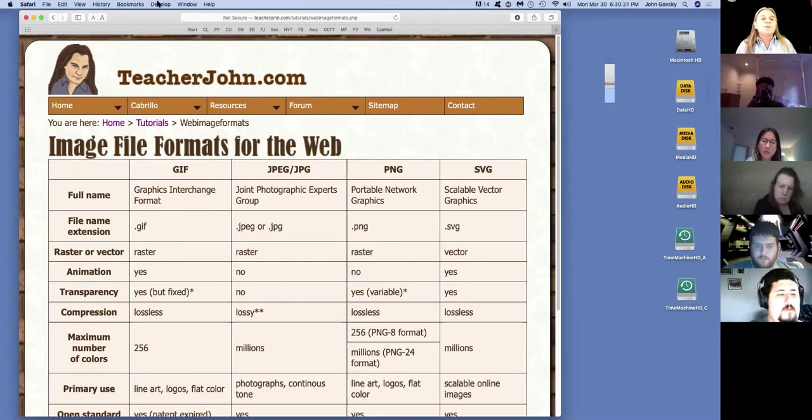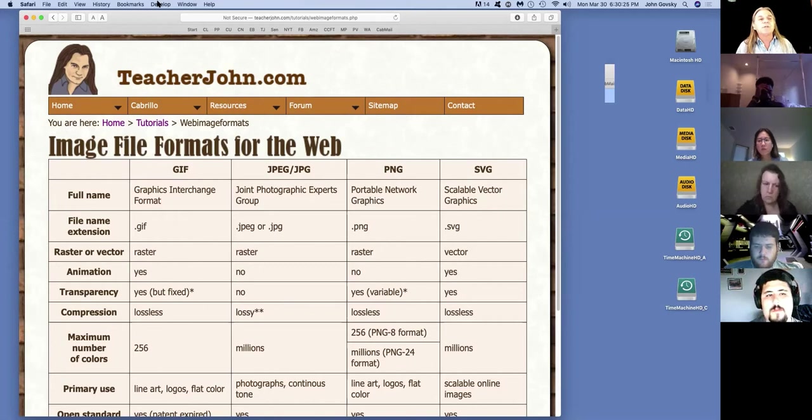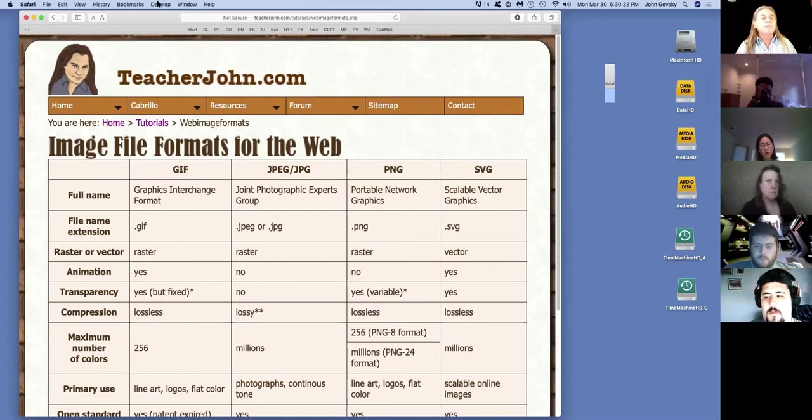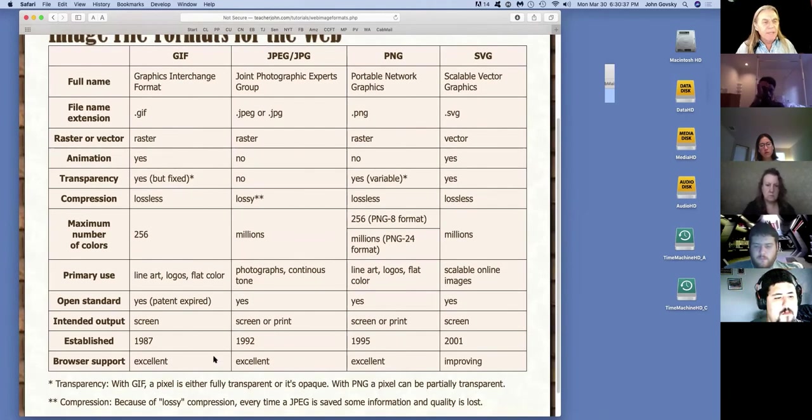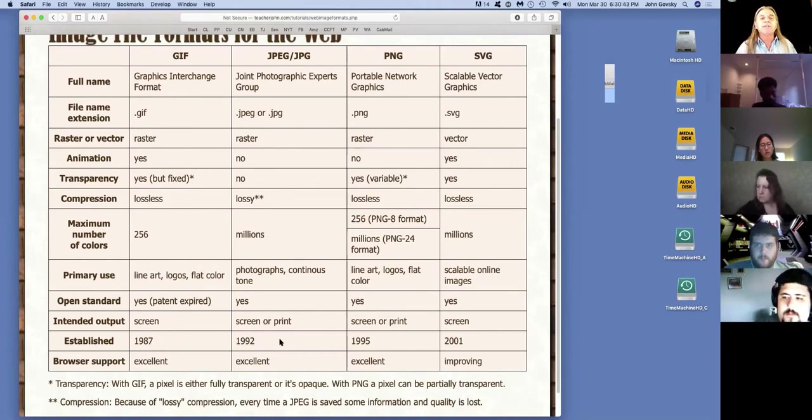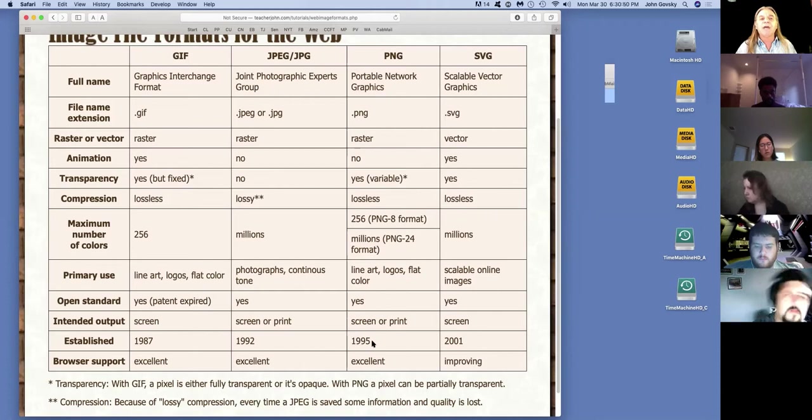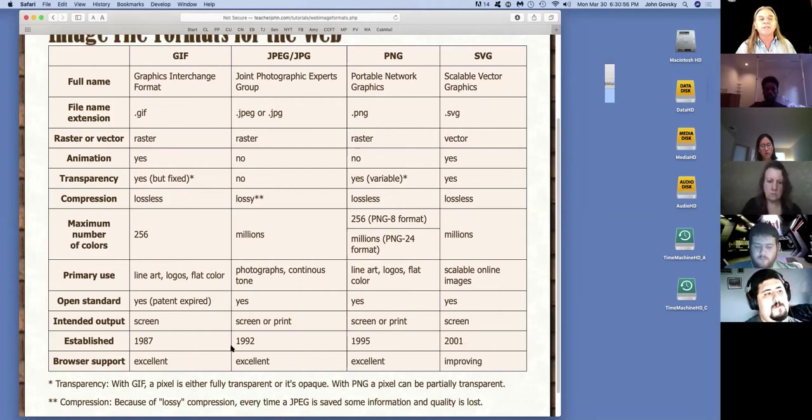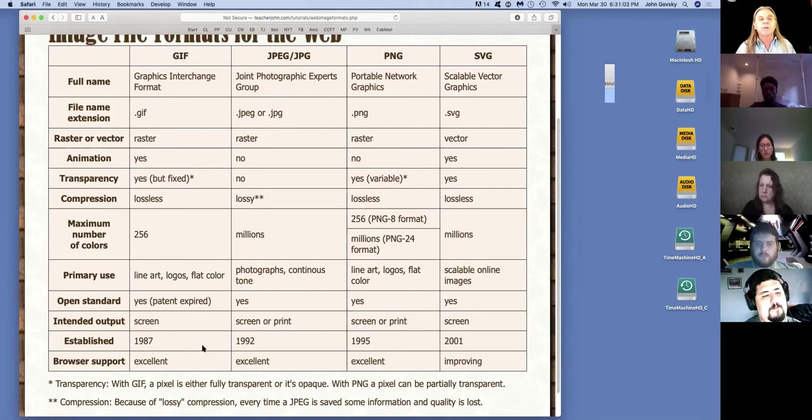If you see down here where it says established, the GIF format dates back to 1987. The JPEG format was started in 1992. The PNG format comes from 1995. And SVG, or scalable vector graphics, goes back to 2001. So you can see the history here. These are relatively recent things for the computer industry, but for the web, they're old.